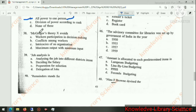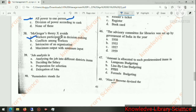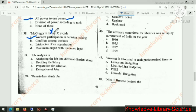Douglas McGregor advocated workers' participation in decision making. The right answer is workers' participation in decision making. This is also related to McGregor's Theory Y — Theory X and Theory Y.